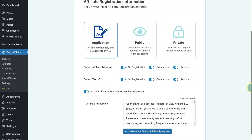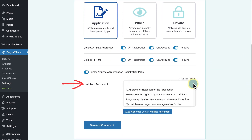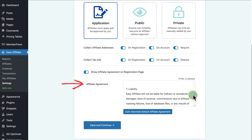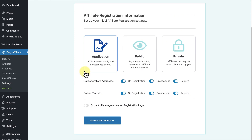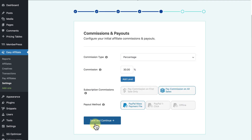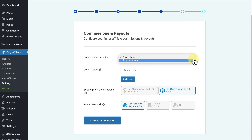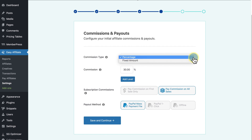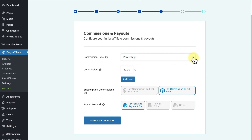The last section on this page handles your affiliate agreement — you can generate the default legal agreement here or paste your own. This toggle determines if the agreement will show up when your affiliates are registering. Next, you'll select your commissions and payouts. Under commission type you have two options: Percentage and Fixed Amount. I'm going to choose Percentage, which will pay affiliates a certain percentage of each sale referred — in my case, 30%.